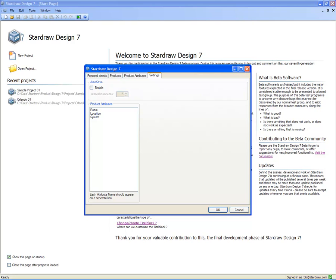Well, that's a quick tour through the Personalization Dialog, a very important part of StarDraw Design 7. Please do look at some of the upcoming videos to see how we actually use all of this great functionality.